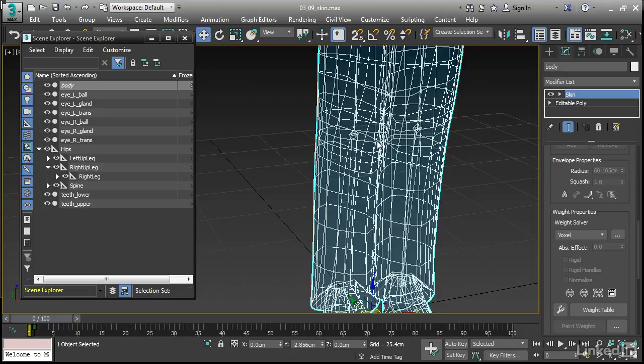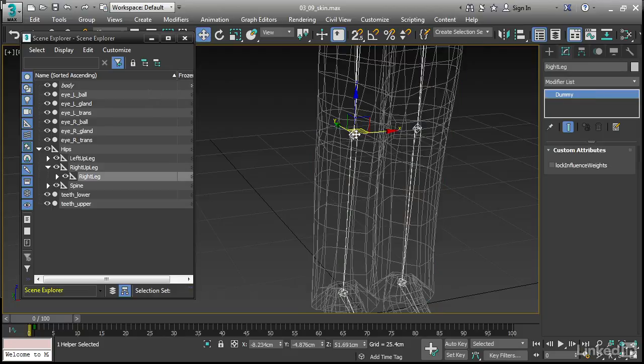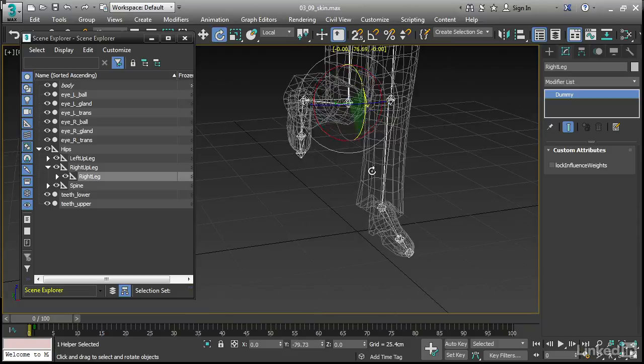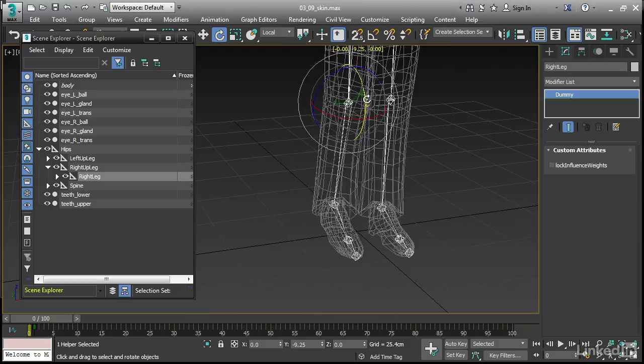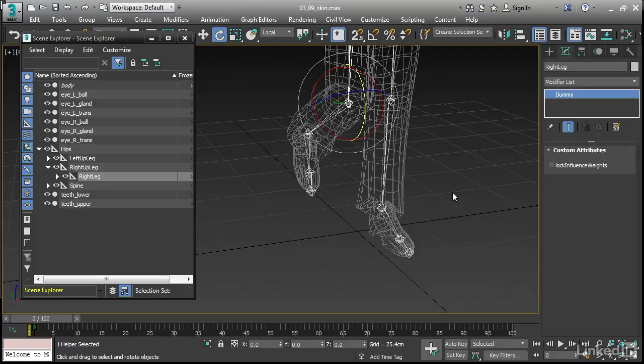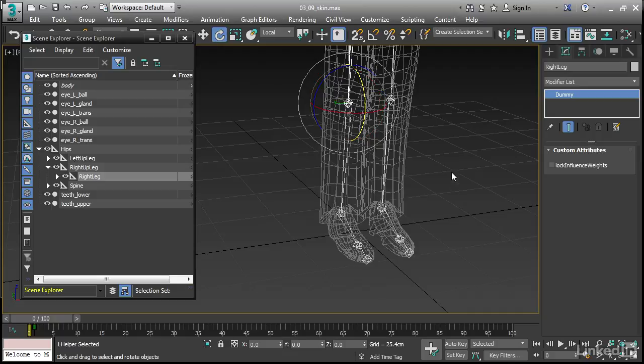We'll go back to testing. I'll select this joint or bone here, hit E to rotate, and then see what happens. So we still have a little bit of residual influence here, but it is better than what we had with the default envelope method of skin weighting. I'll undo that.